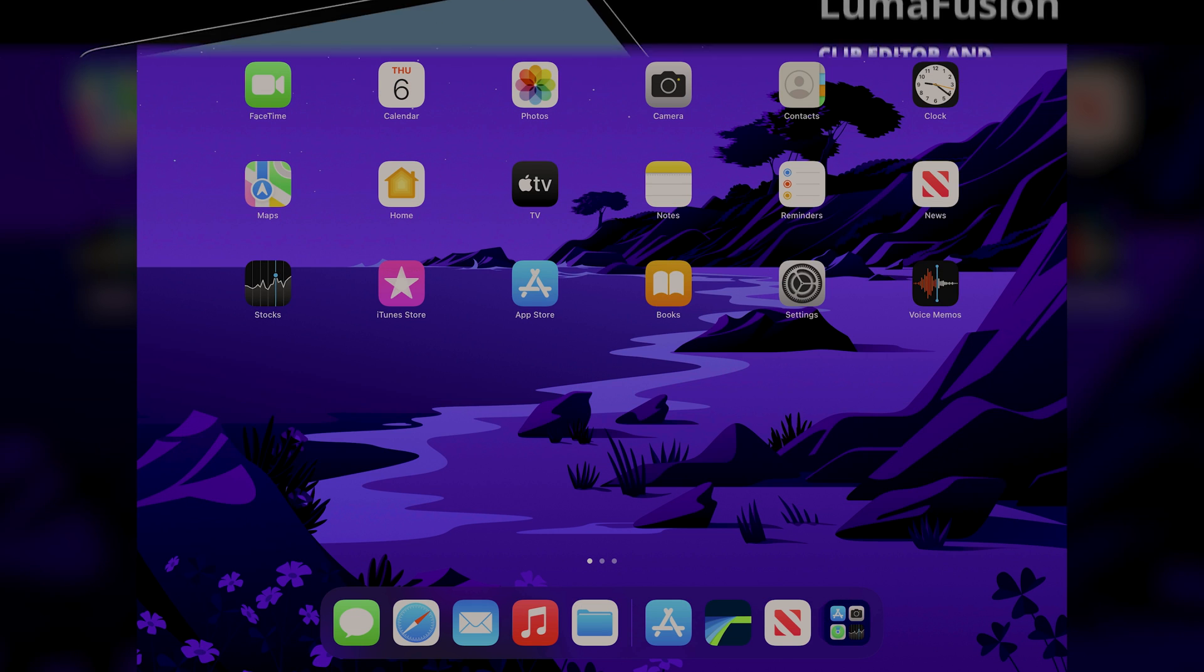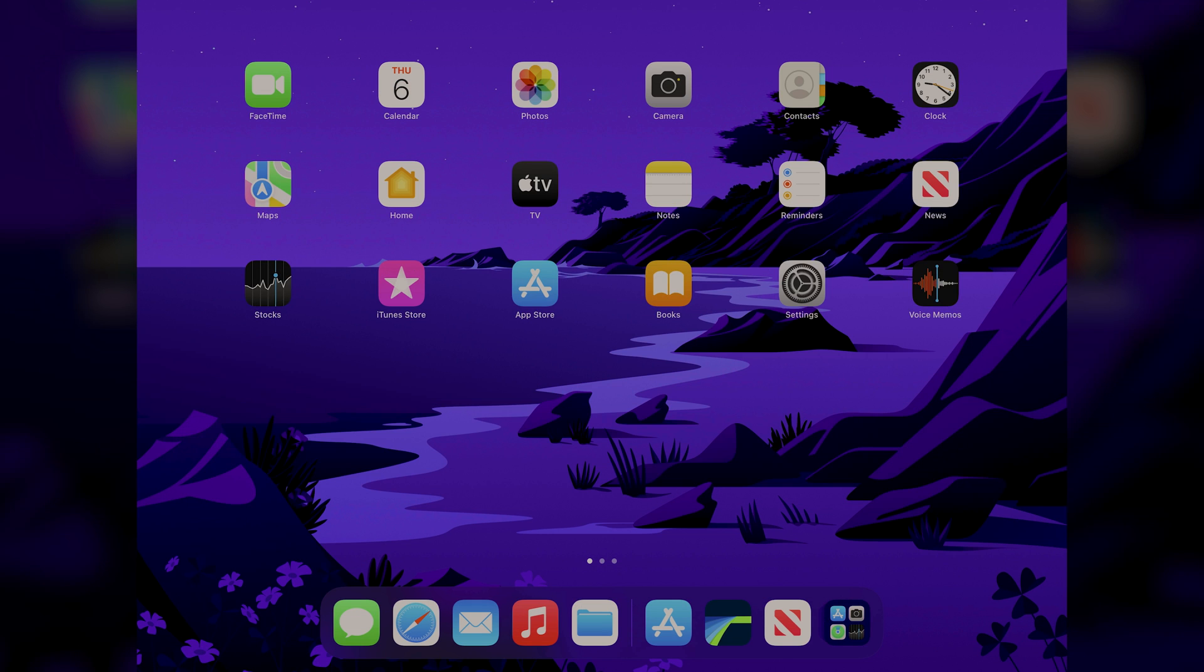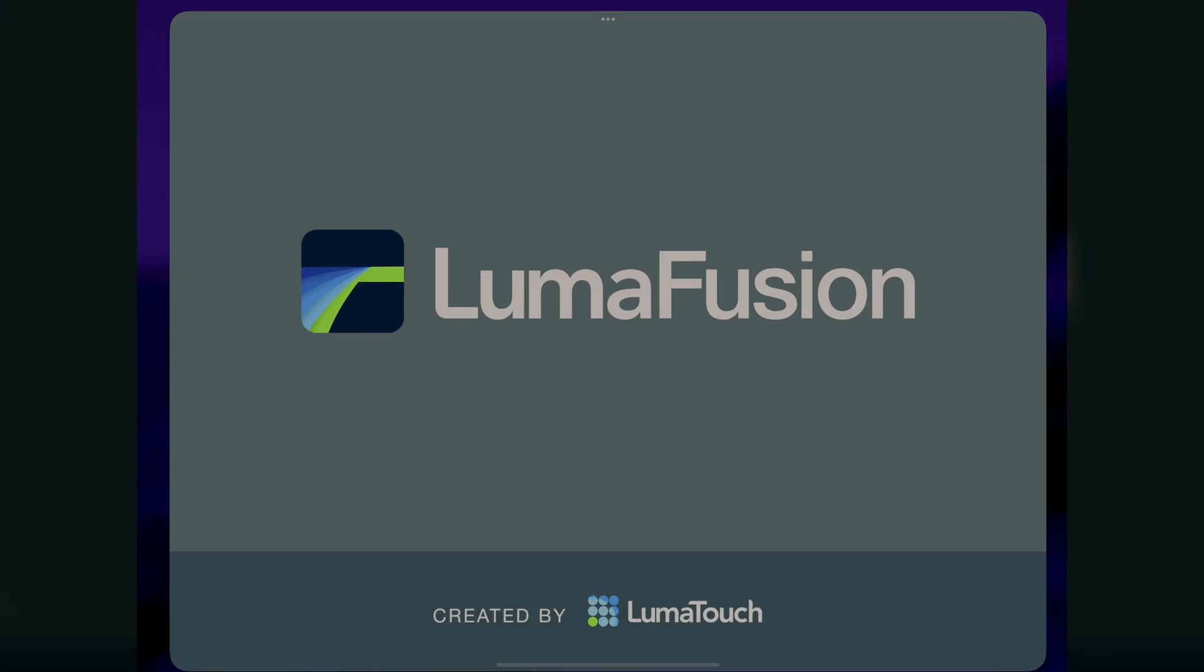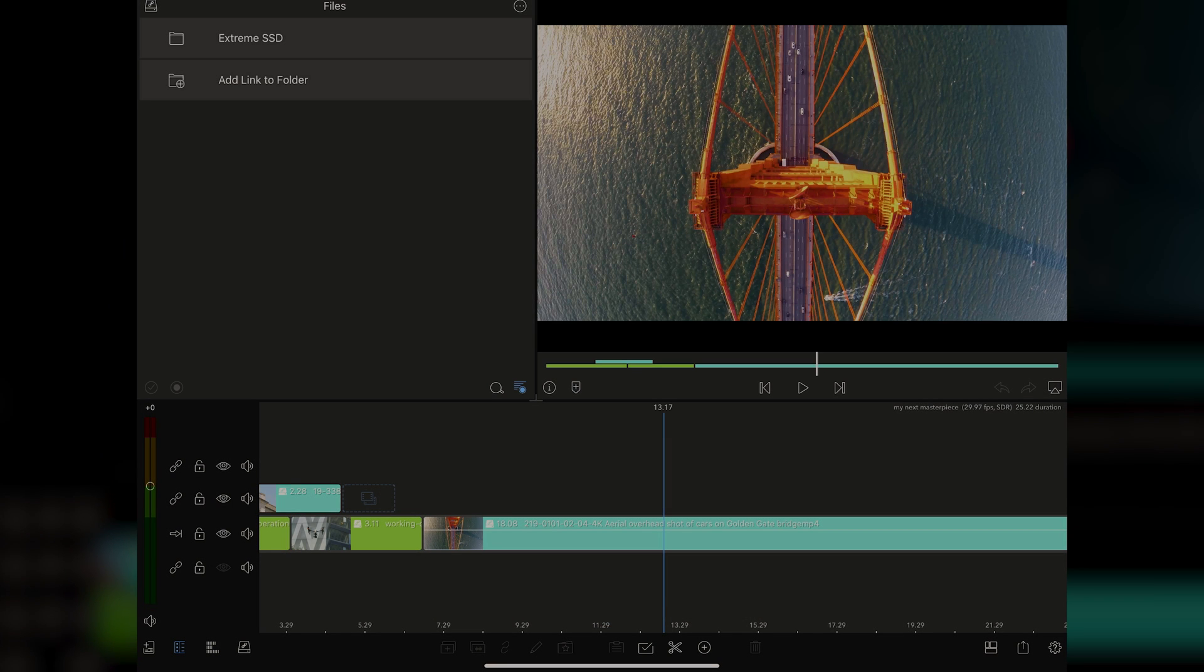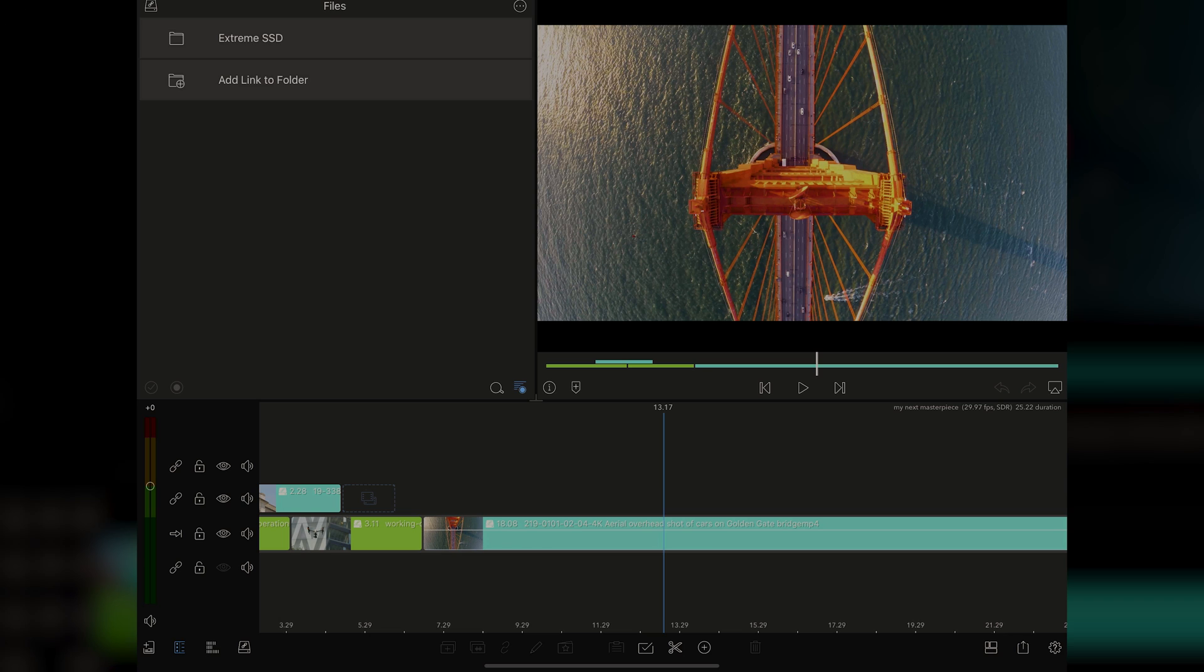So here we are again at the iOS homepage, and we're going to be opening up LumaFusion. Today, we're going to be talking all about the Clip Editor. And the thing about the Clip Editor is it makes LumaFusion far more dynamic. It's more than just an editor now.